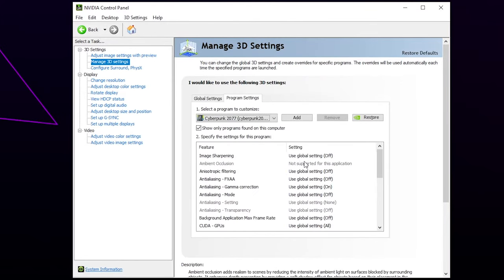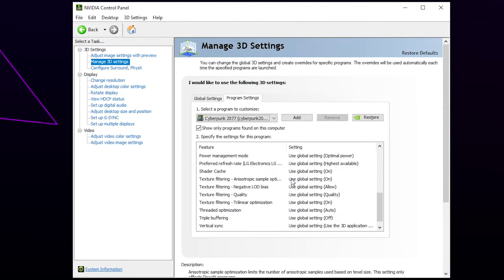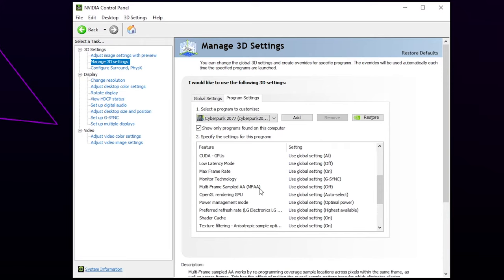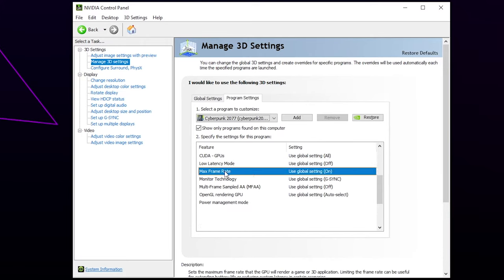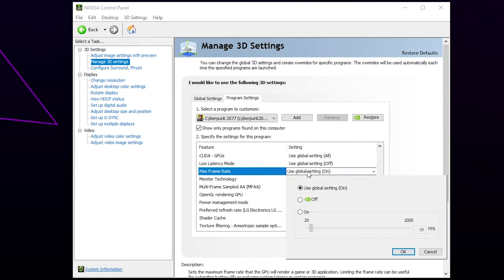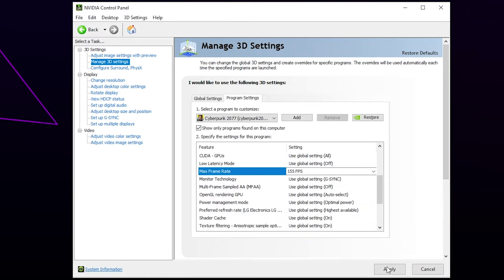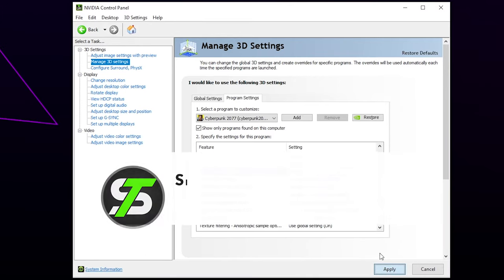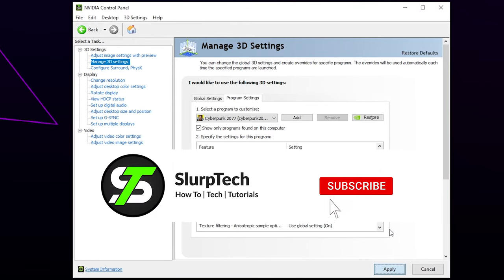Find the max frame rate limit. Turn it on and set your frame rate. Press OK. Apply, then Close.